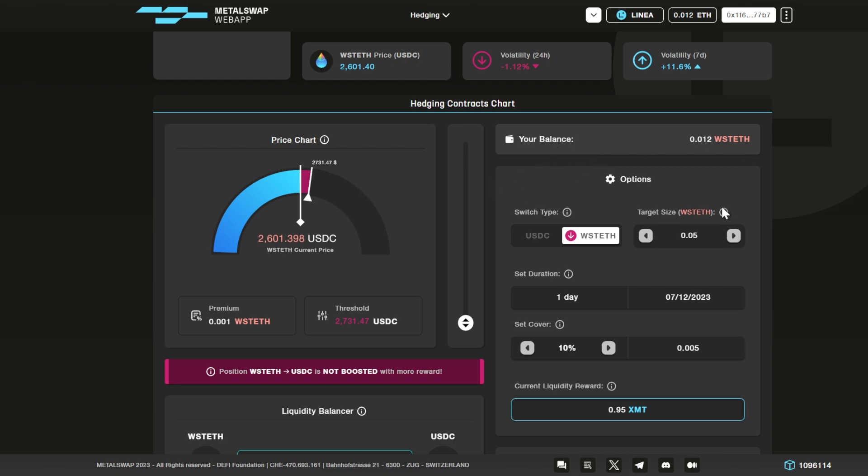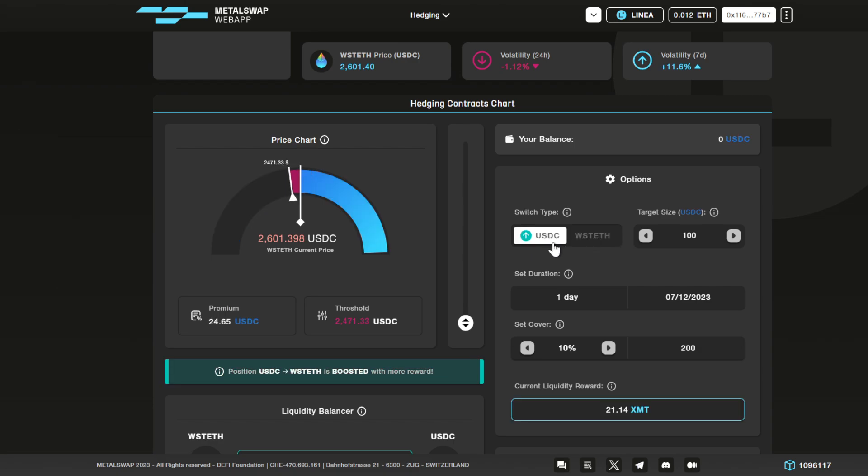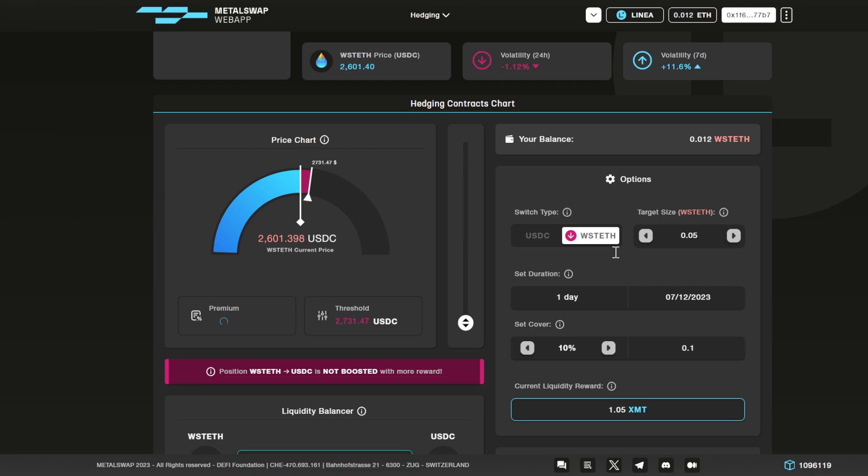By selecting the asset with this switch, you are choosing the direction of the position. If you choose the USDC asset, you are going long on the WST Ethereum price, so you're profiting when the price goes up. If you choose the WST Ethereum asset, you are going short, so you are profiting if the price goes down.